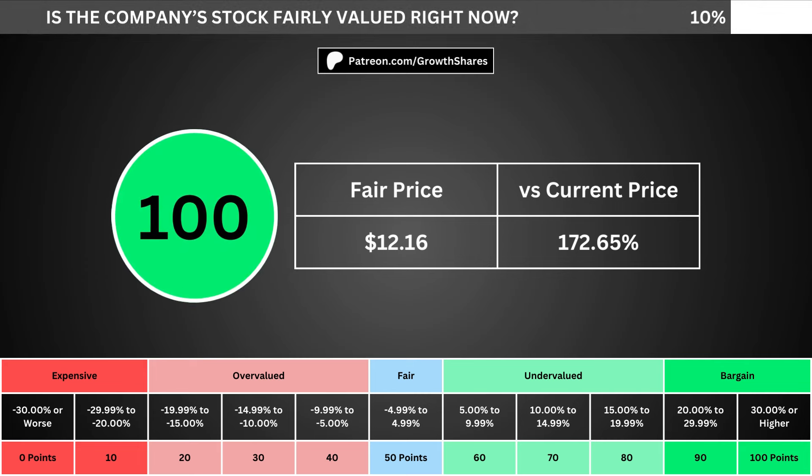I use a discounted cash flow model taking into account a 10% margin of safety. That translates into the company's fair price and how many percentage points above or below its current price the stock is. When we compare those numbers with the table below, we can see where the company's stock lies in its intrinsic value spectrum right now.